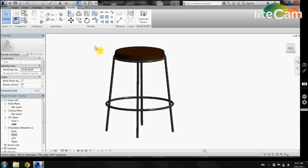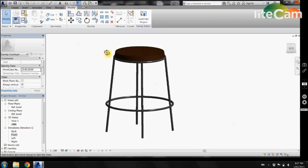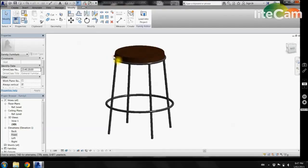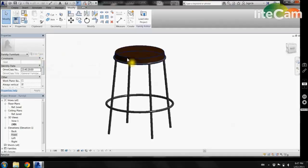Now all elements of the chair are complete and we can insert this into any drawing or project as a family. From there, change and edit the dimensions, thus finalizing the tutorial. Thank you.